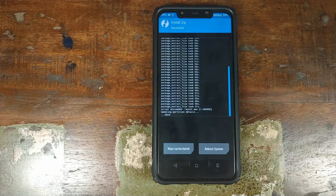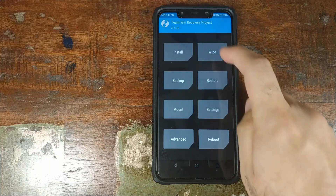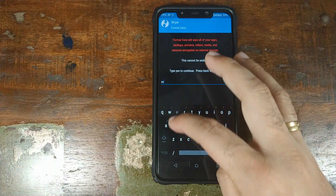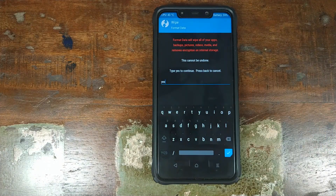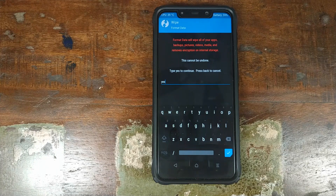Select the file and then swipe to confirm the flash. Once the official MIUI 10 ROM ZIP file has flashed successfully, click on the home button, click on Wipe, click on Format Data, and type in 'yes'. Do note, this is where we are going to factory reset your device, so make sure you've backed up your pictures, videos, and anything important on your Xiaomi POCO F1.